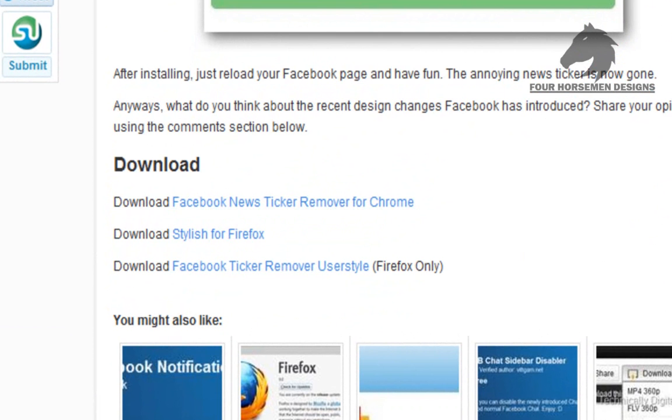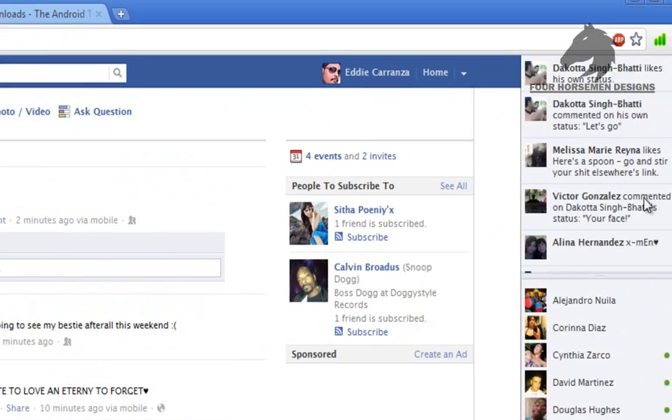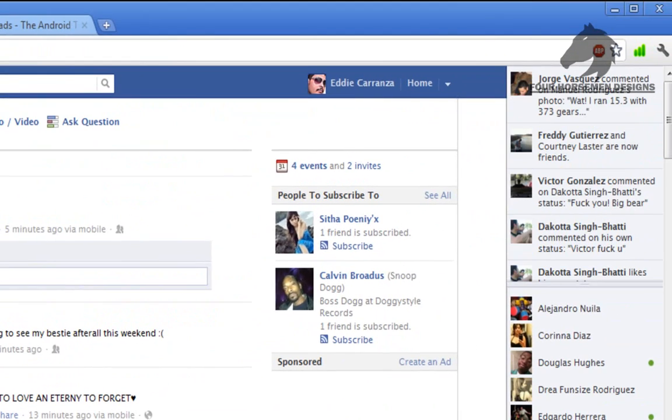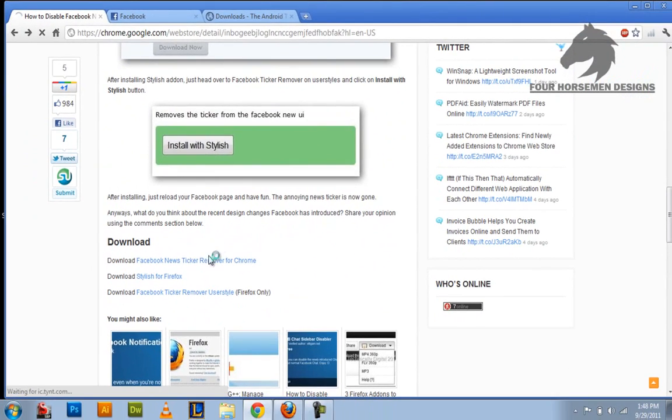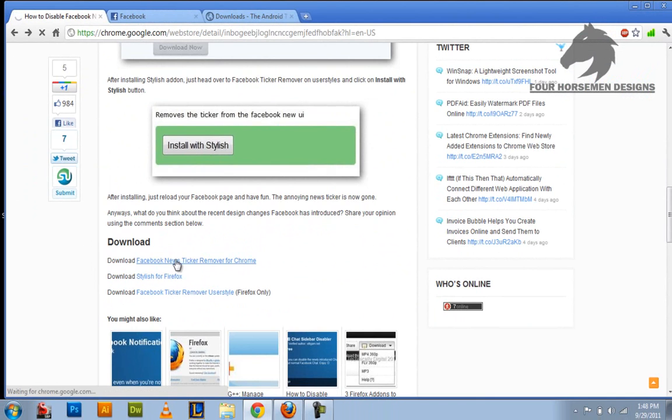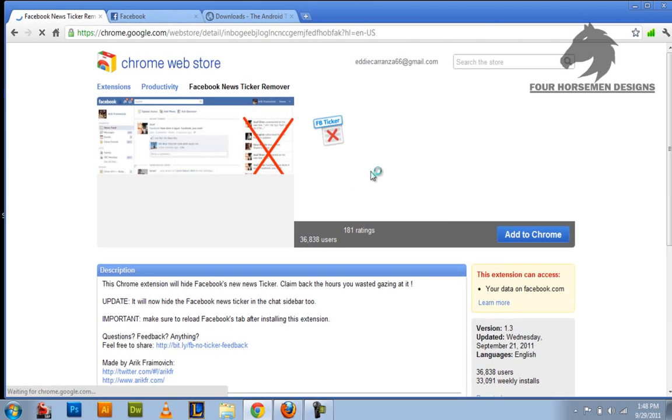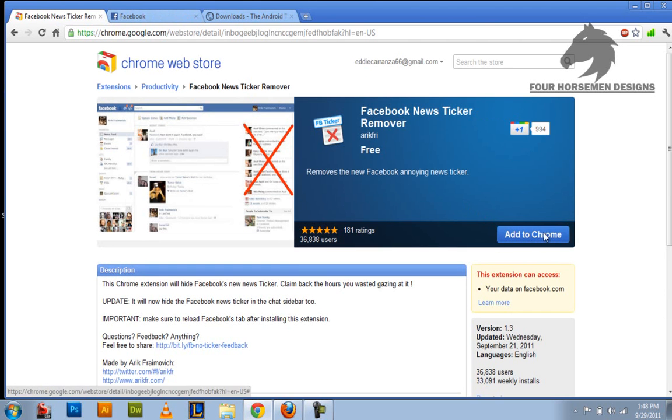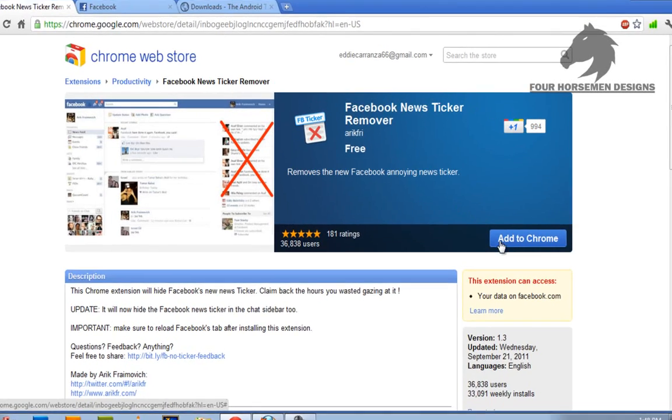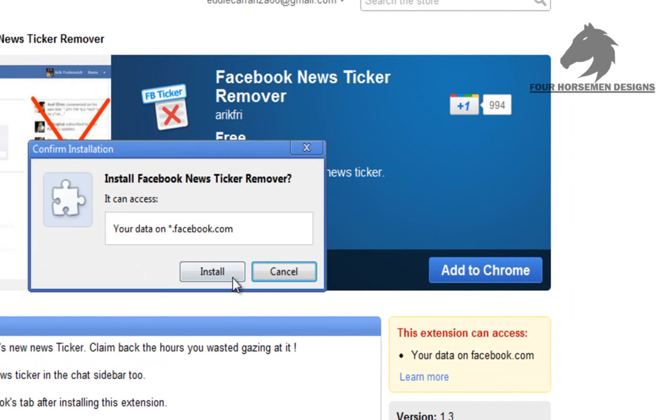And just so you can see, the news ticker thing is right here on the side. Okay, it's loading right now. Then you just go to add to Chrome from the Chrome web store and install it.